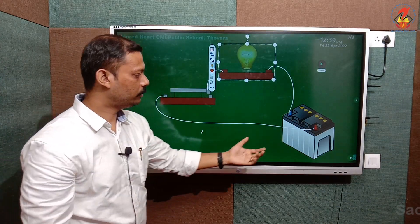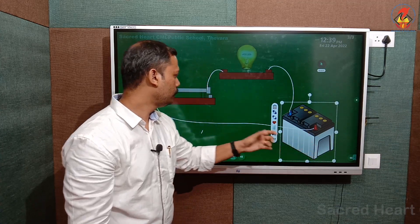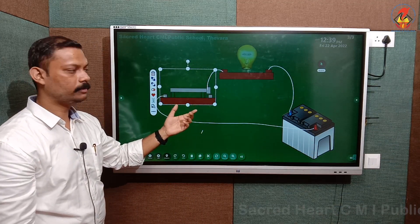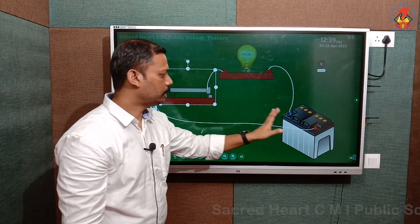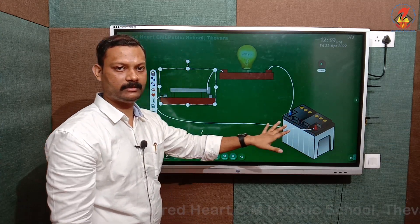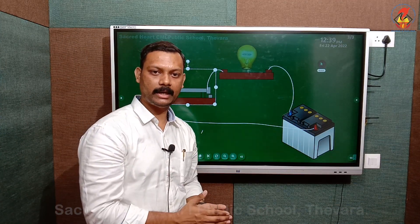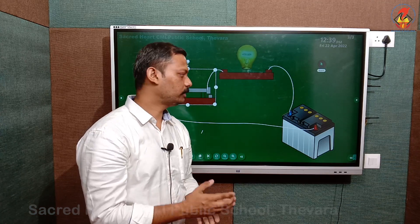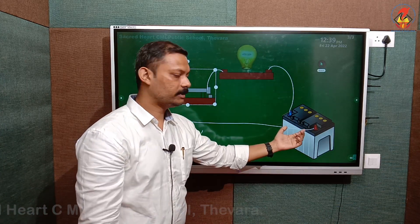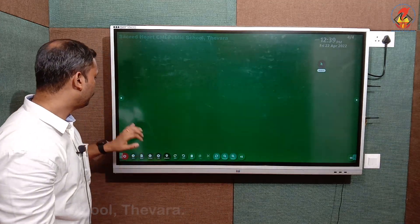If a student does not know the function of the power source or about the power switch, the teacher can demonstrate that in the classroom itself. When the student gets into the lab, they will easily identify and understand that this is the power supply.